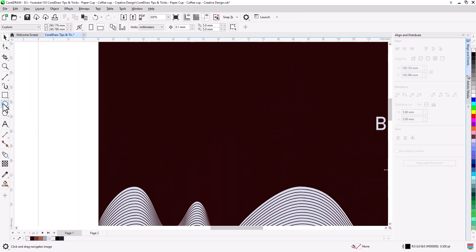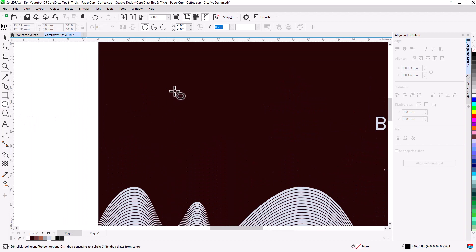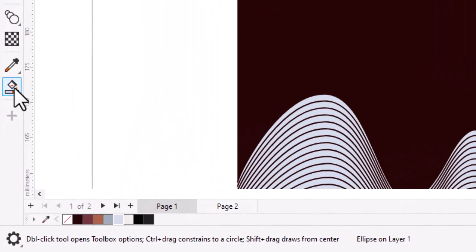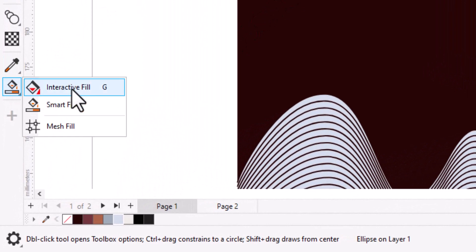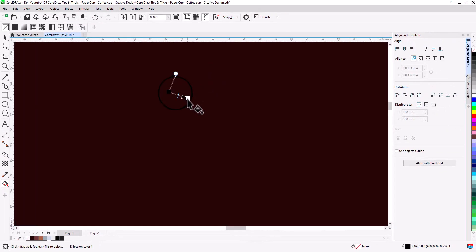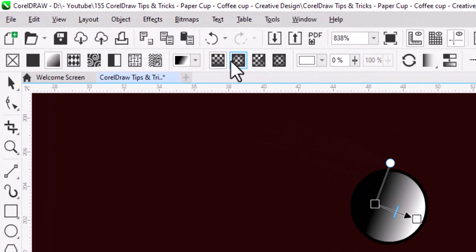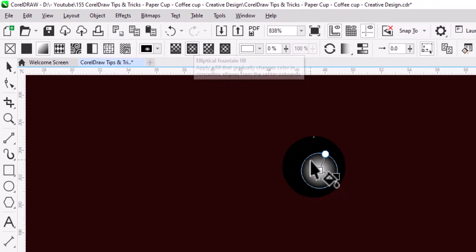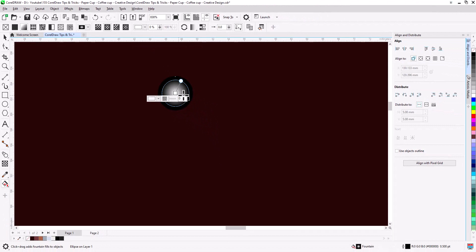Now draw a circle. Fill with gradient by click and drag. Change gradient type to elliptical fountain fill. Snap to center and scale to fit.